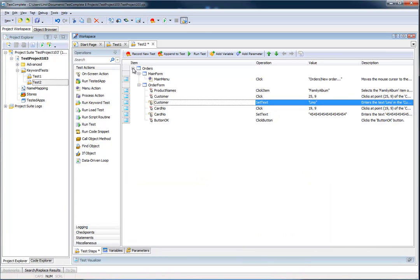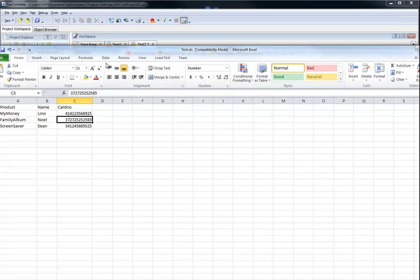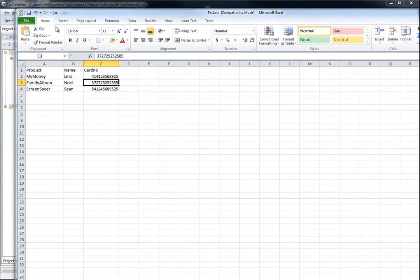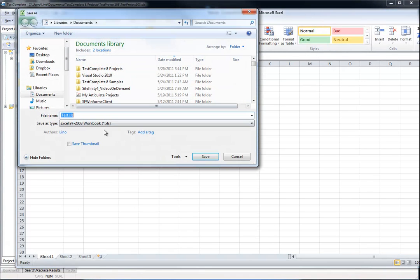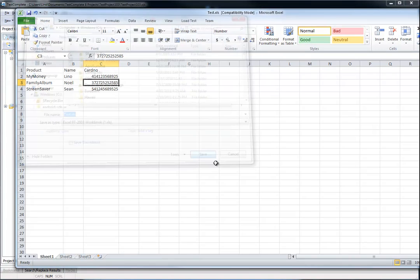Now I'm going to do the data-driven test. I actually prepared an Excel spreadsheet. As you can see on the screen, it has a product column, a name column, and a card number. I chose different values each time — these values need to be ones available in the combo box, like My Money, Family Album, and Screensaver — with different names and card numbers on Sheet 1. I called this file test.xls and saved it on my C drive.